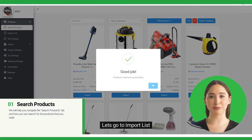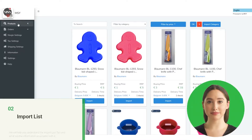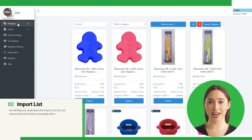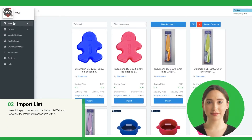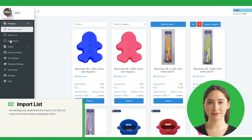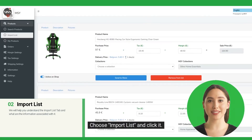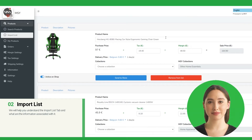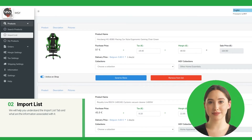Let's go to Import List. After selecting your products, go to the left sidebar again. Now this time, under Products, choose Import List and click it. This will lead you to the Import Product page.